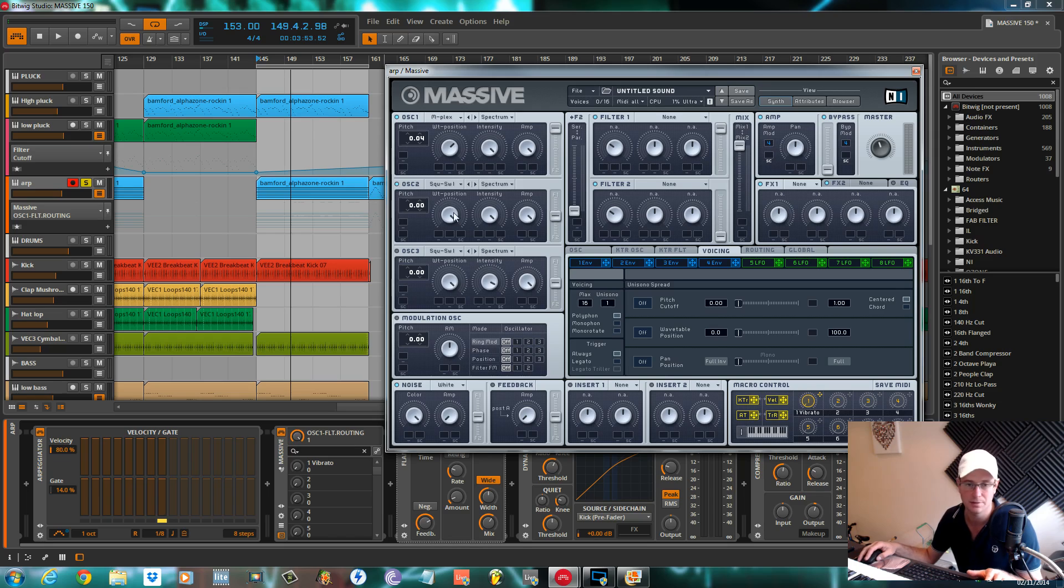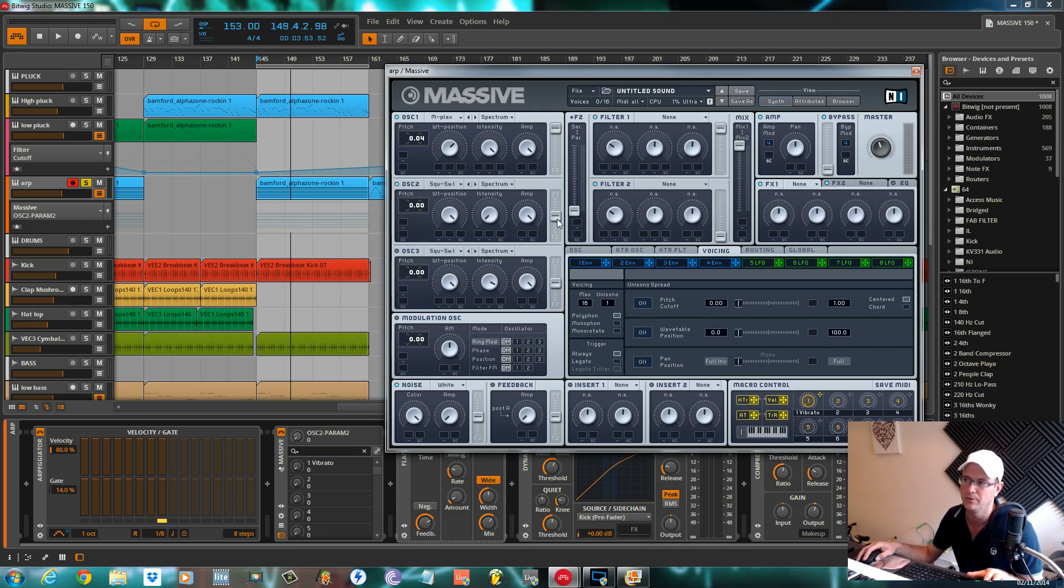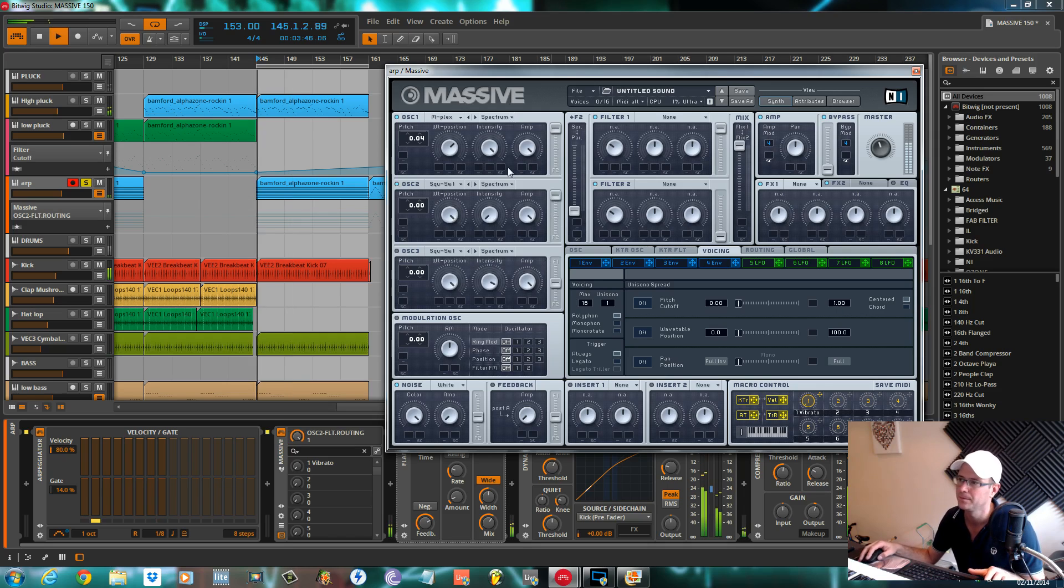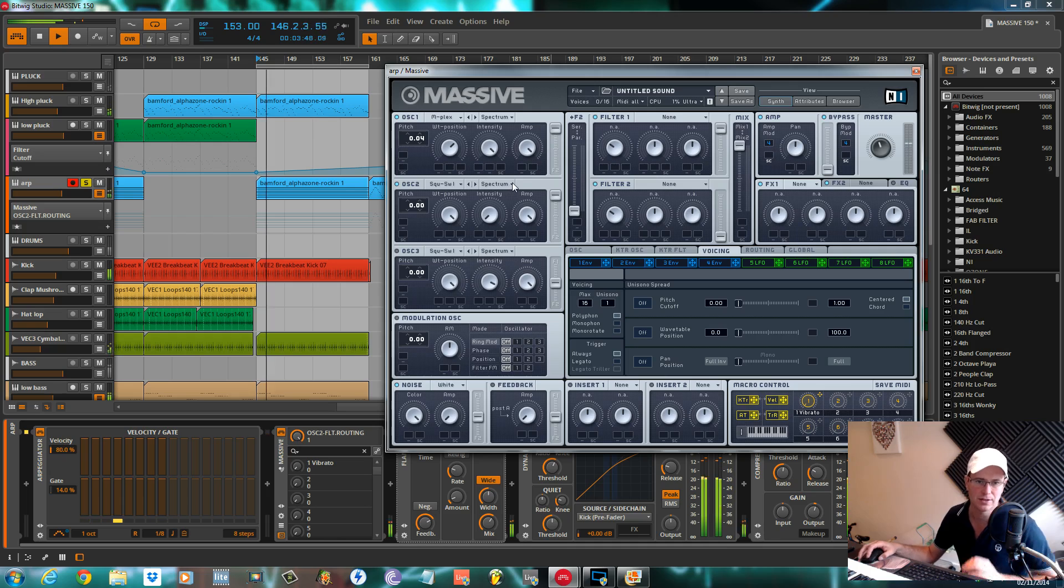Oscillator two, click it, turn it on. This is going to keep a saw wave where it comes as standard. Intensity all the way to negative, amp on full. Route this to filter one, change this to bend plus.